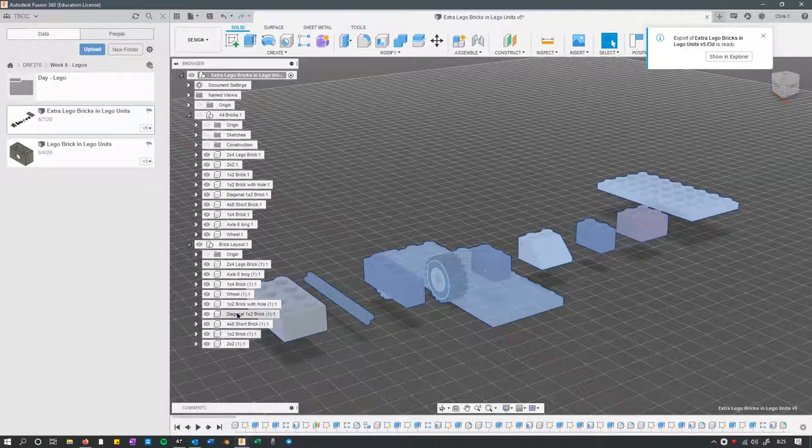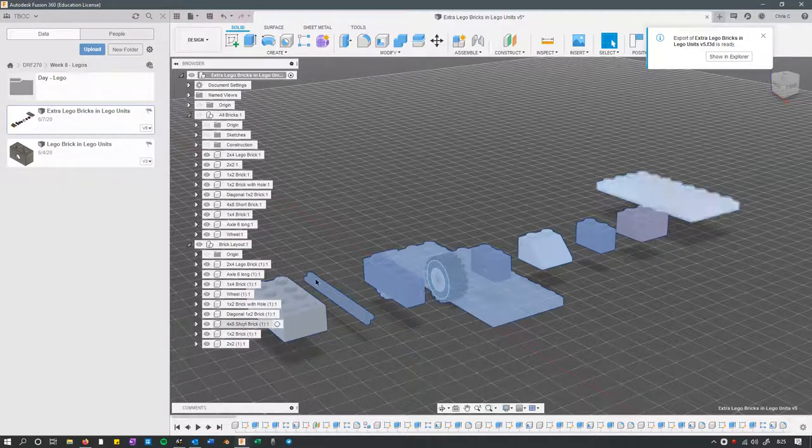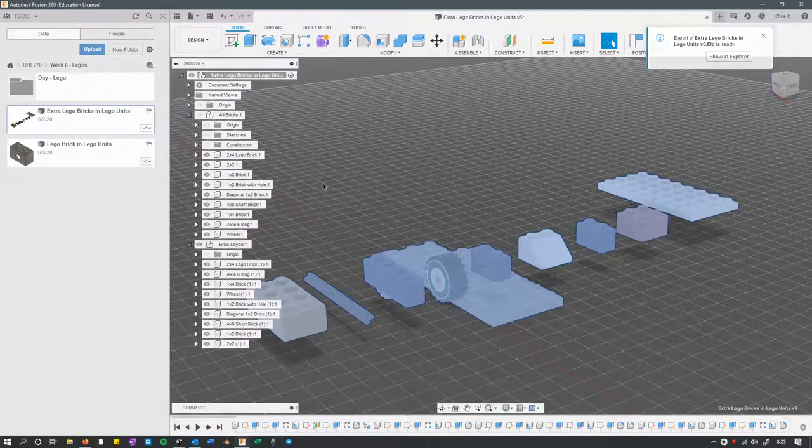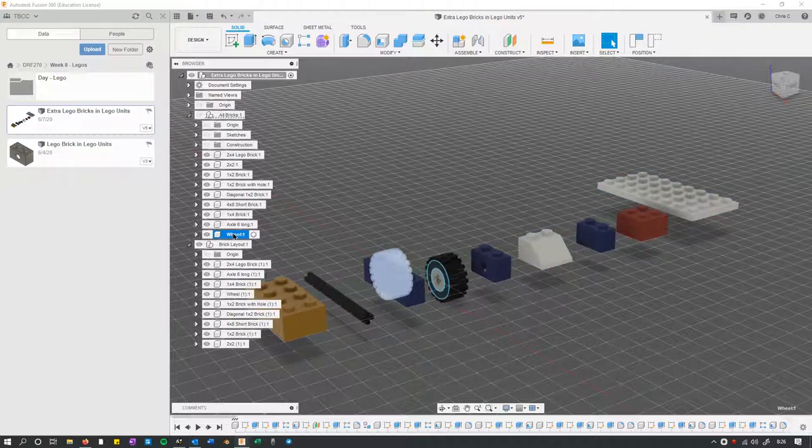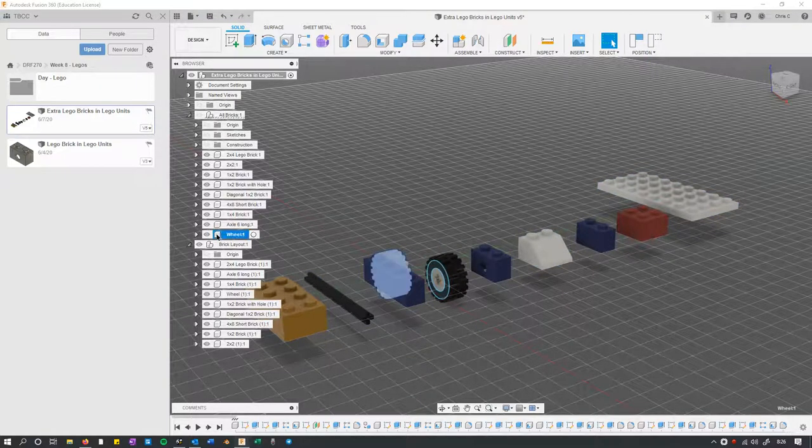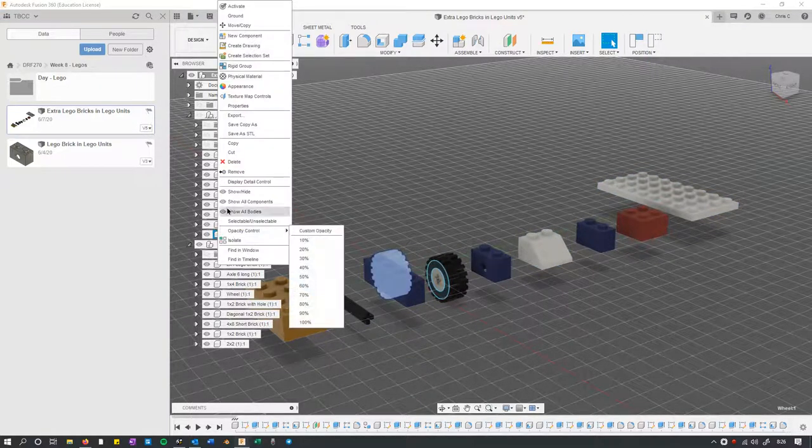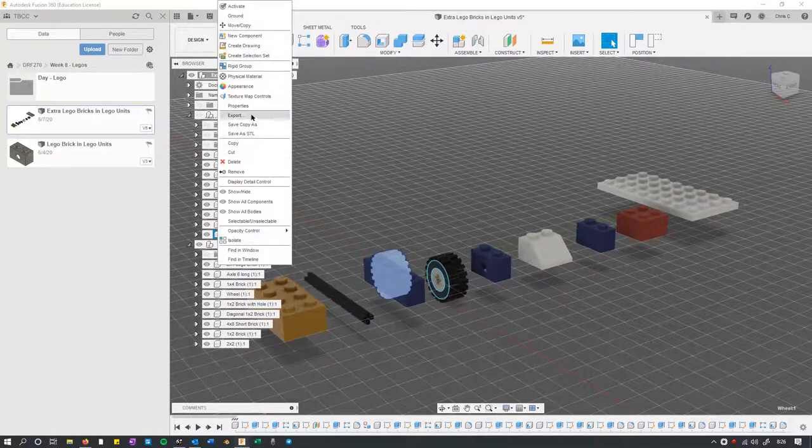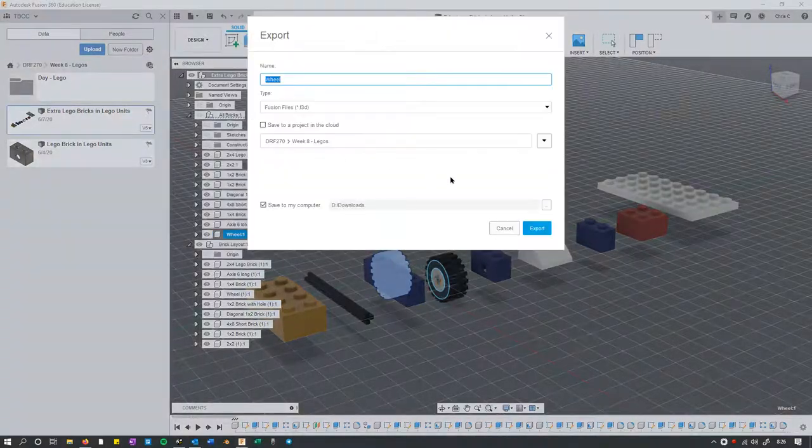Again, it really depends on what you have highlighted, and then you need to hit export. So if I just want to export a wheel, no problem. Just click the wheel, and you can also right-click and go export. That's another option.